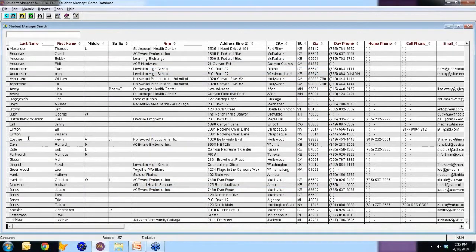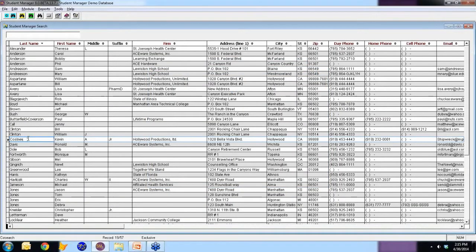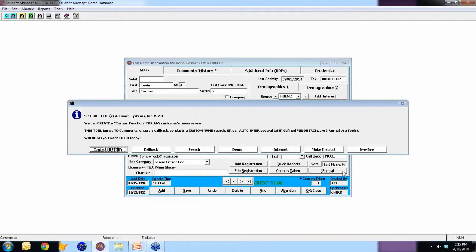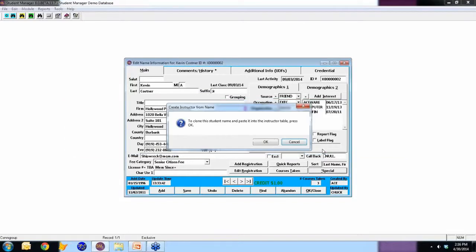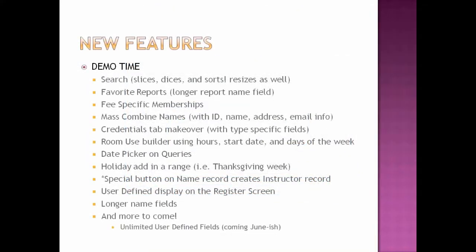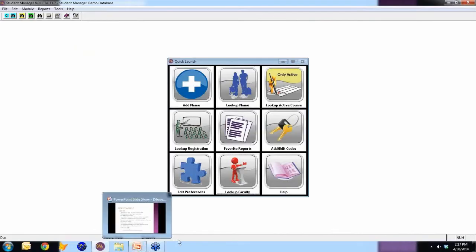One of the new things, in the star special button, one of the new things is there's a button that says Make Instruct. And this creates an instructor record from the name record. So if I make Instruct here, to clone this student name.